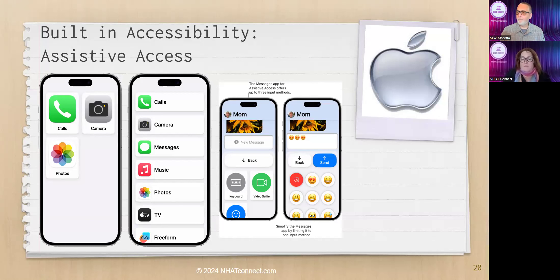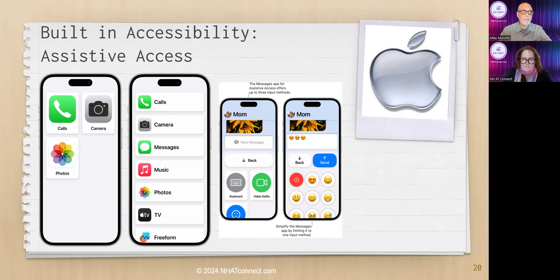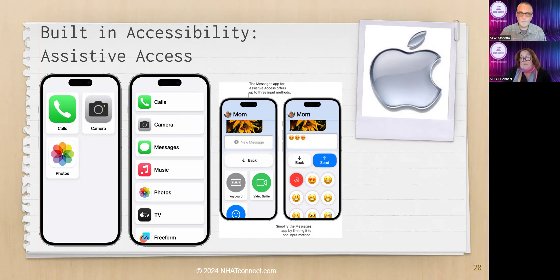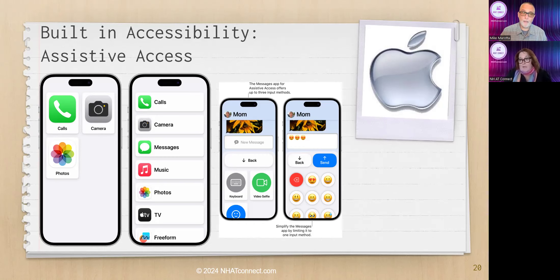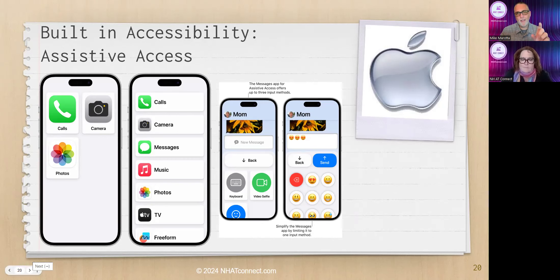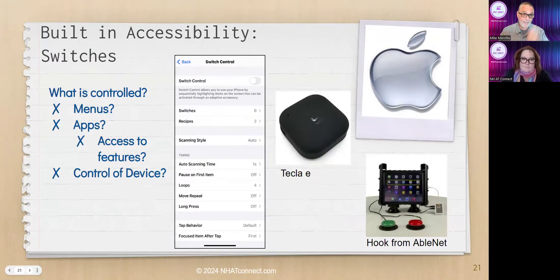Assistive Access is a really interesting extension of Guided Access — great for classrooms managing school apps, for kids and for parents of older adults too. You set a passcode to get in and out of it, so if someone tries to leave, it asks for the passcode, keeping them contained. This feature only lives on iDevices — you won't see this on anything else — so this has to weigh into your decision about which tool is right for someone.